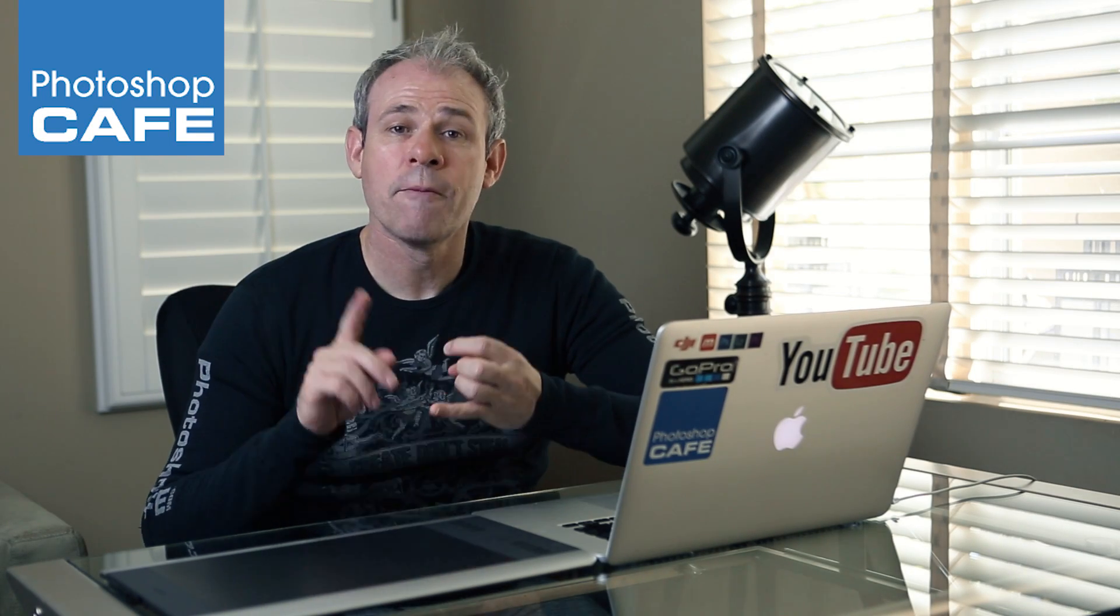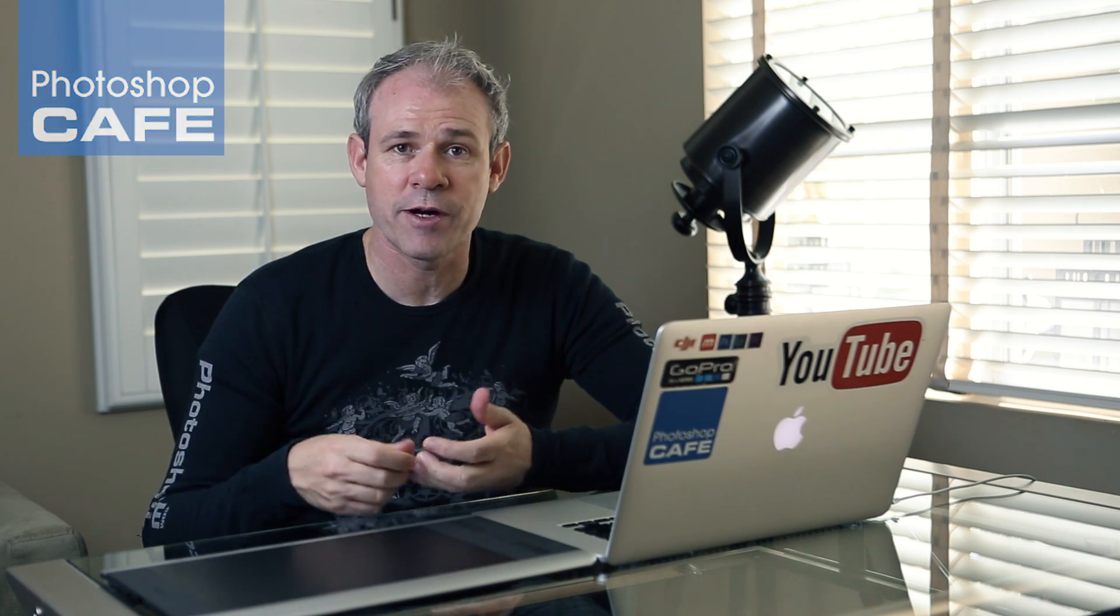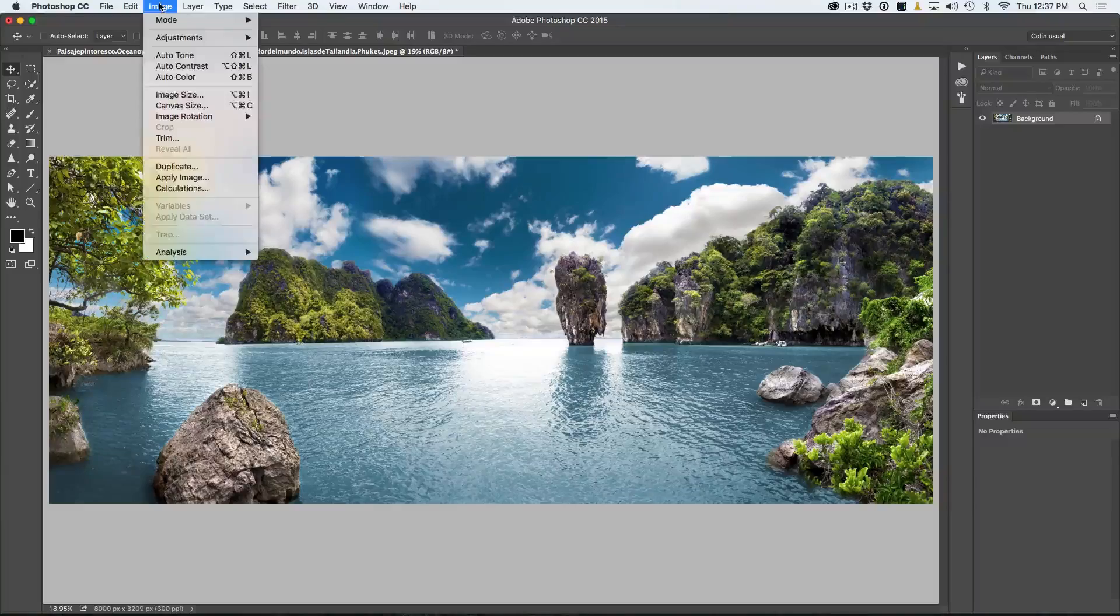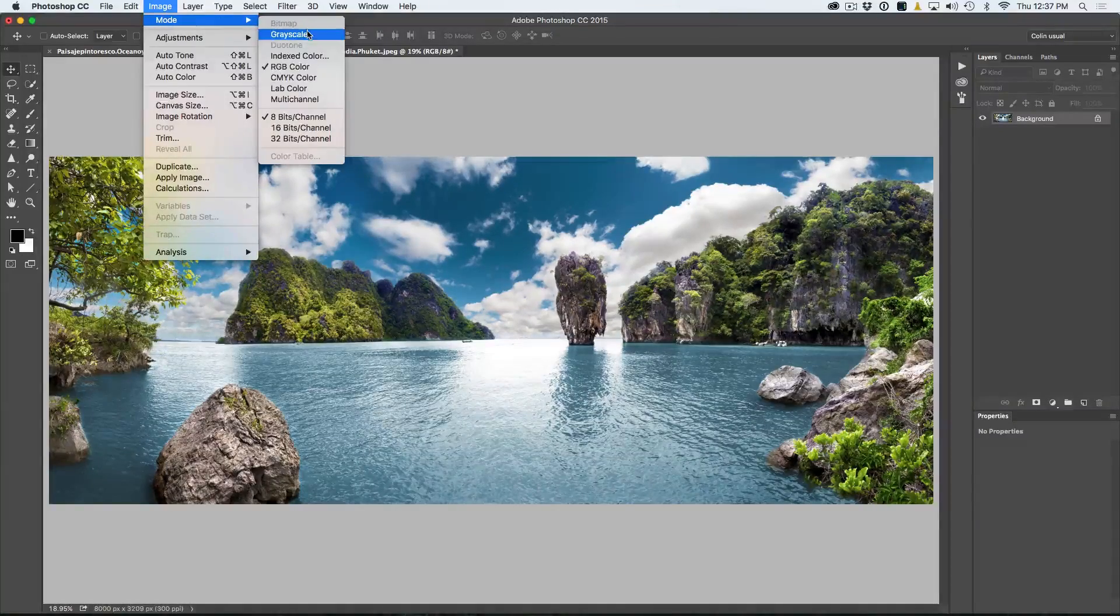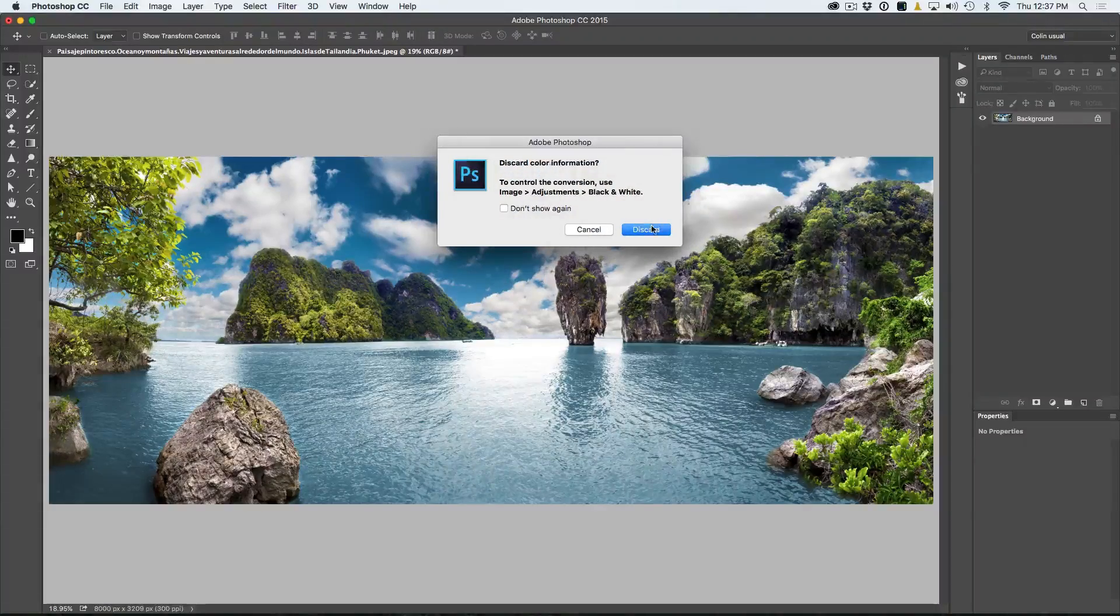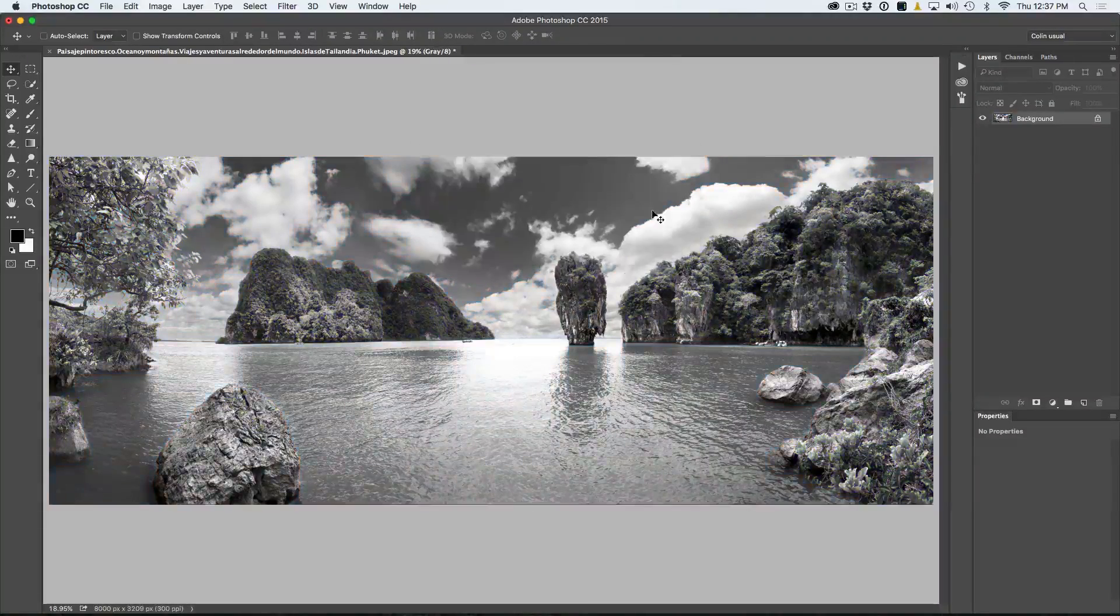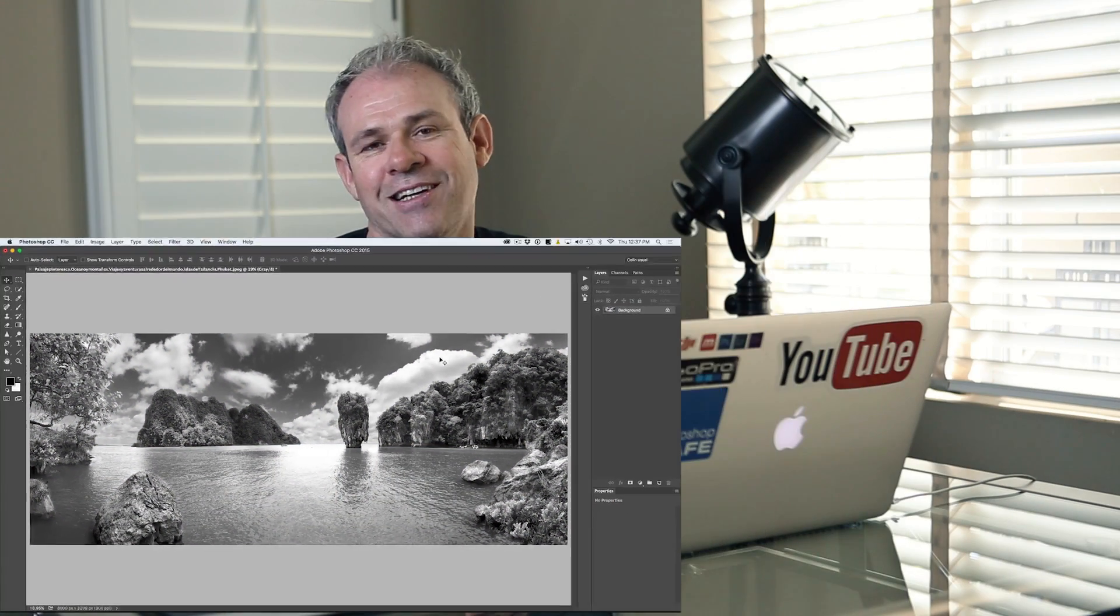First of all, the first way you can do it is to convert it to grayscale, but what you do when you do that is you throw away two-thirds of your information, so you're throwing away two of the channels and only keeping one, so you're losing a lot of information, a lot of detail. Not the best method.